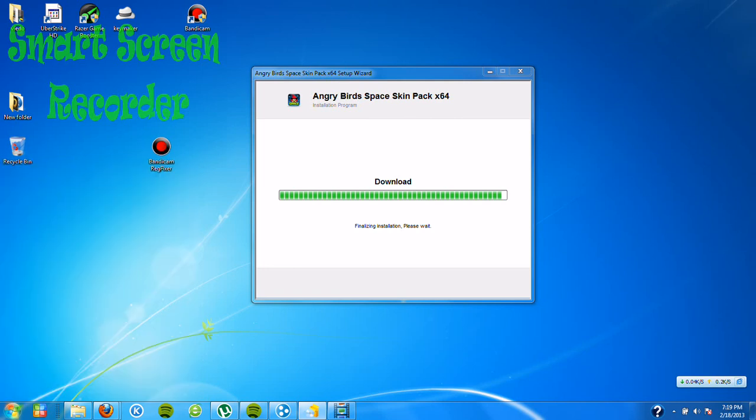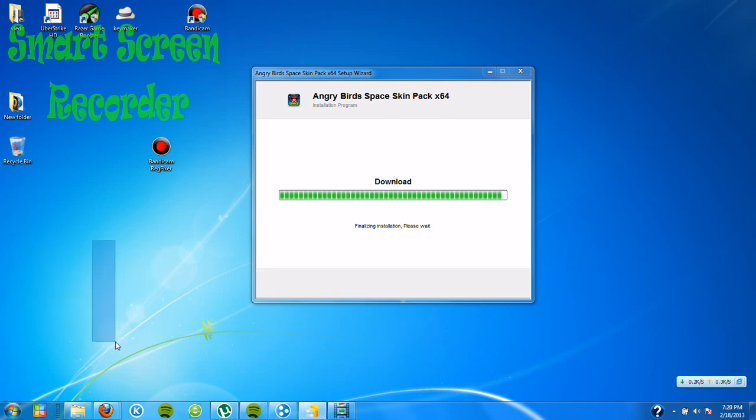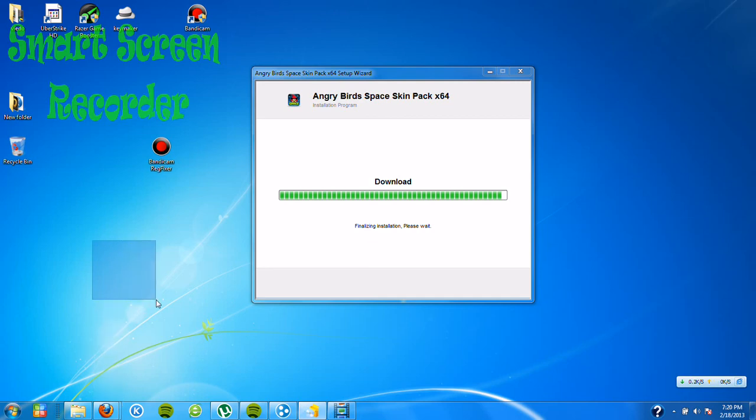My skin is Windows 7 because I like Windows 7 more better. I tried Windows 8, but it's so slow. When I open Firefox, it's like not responding.